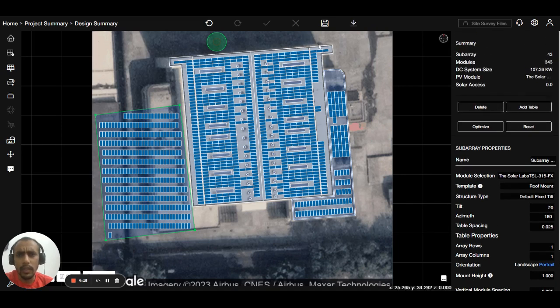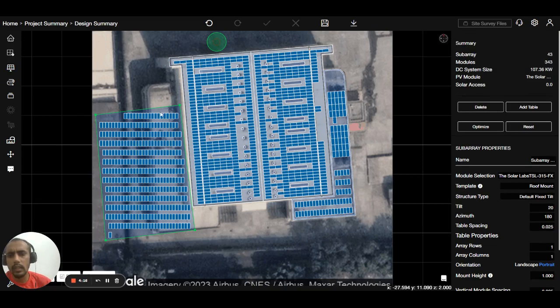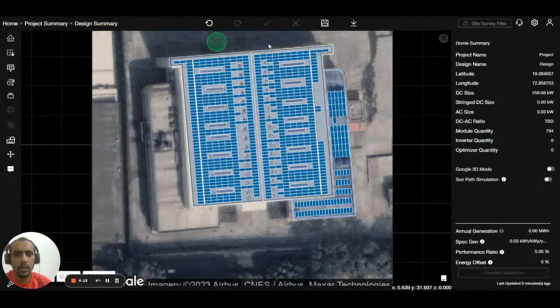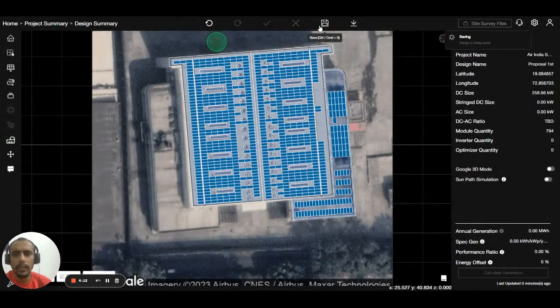How to do that? First of all, delete the roof, save the design.